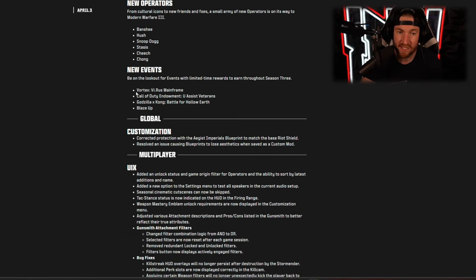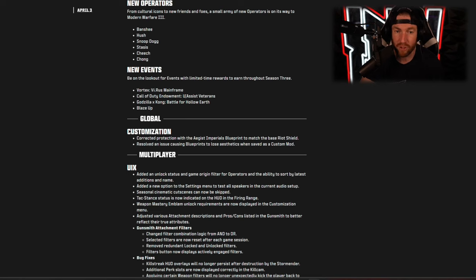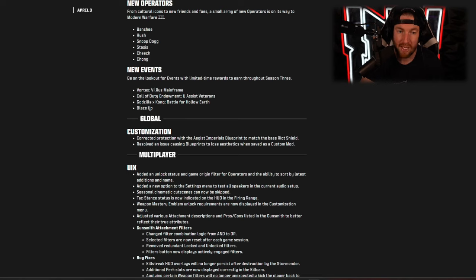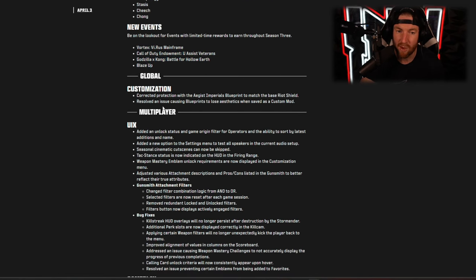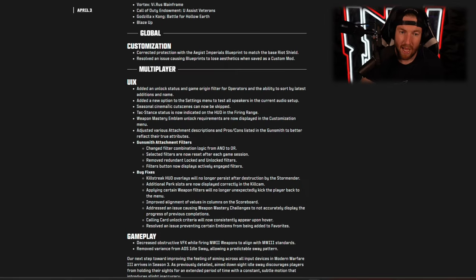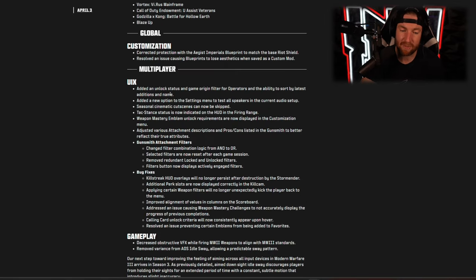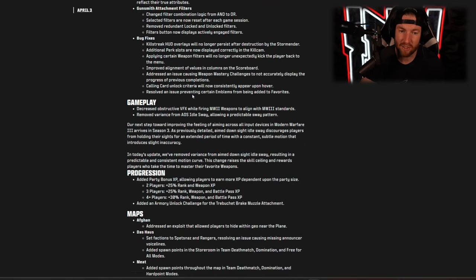Our new events coming this season are Vortex, we know what that one is, the Call of Duty Endowment event, Godzilla versus Kong, and Blaze Up. I believe these are all of the events that are happening before the mid-season update so keep that one in mind. We have of course our user interface updates, things along those lines.